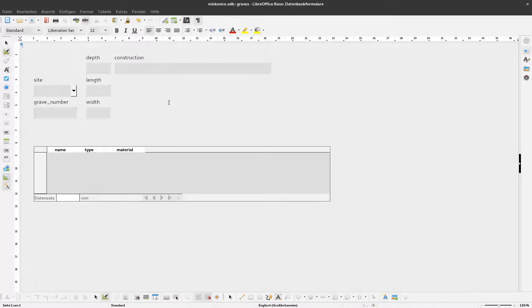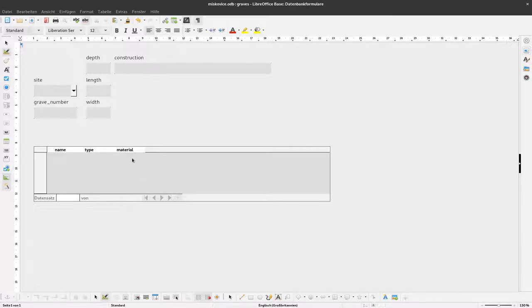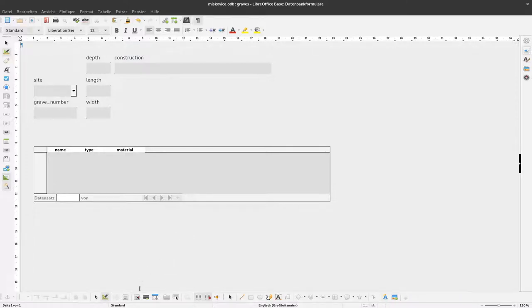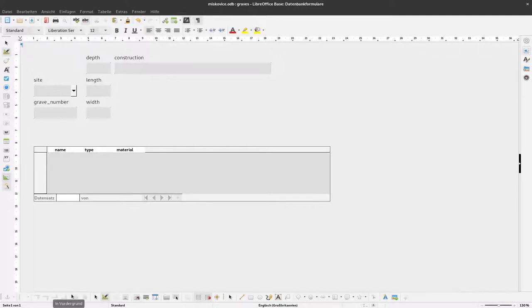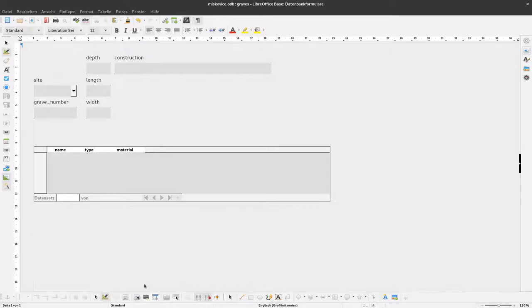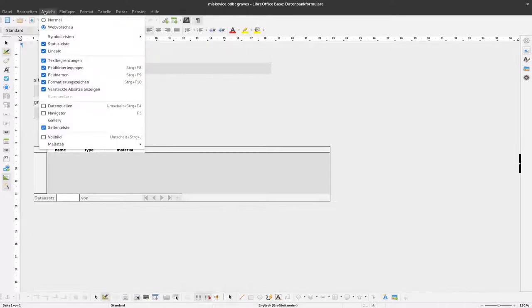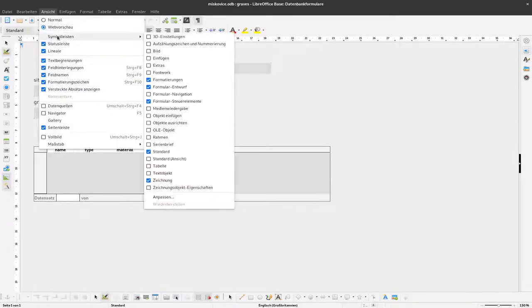Now the actual content - how can we add more subforms? To do this, we have to open the form navigator. This is this little button here.